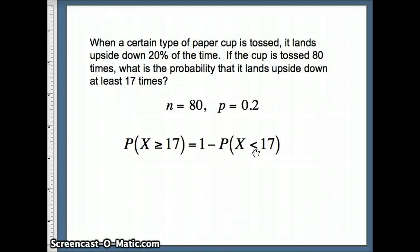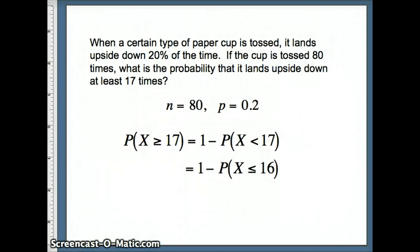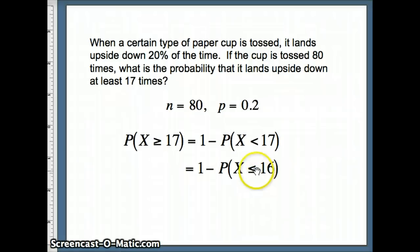But if we think about it, the CDF command that we just looked at gave us less than or equal to. So if you're less than 17, that really means you are less than or equal to a number. Remember, we can't be 16.5. So what would that be? What would that give us? That would give us the probability that X is less than or equal to 16. And this we can pull directly off Minitab to find that probability.